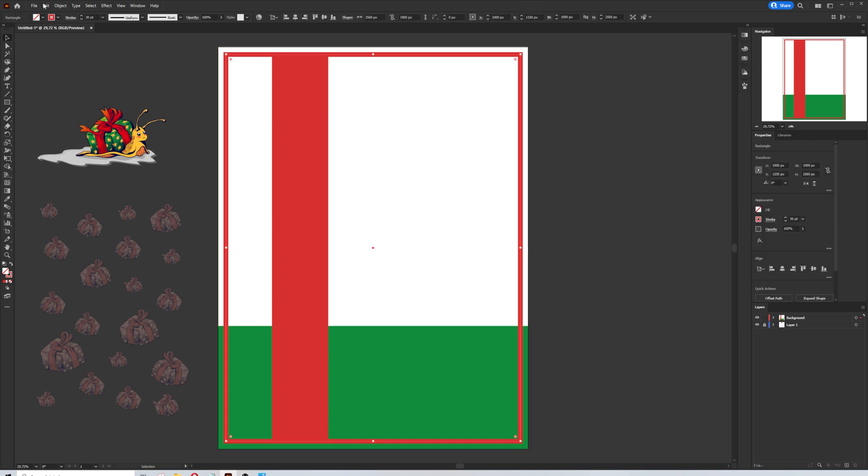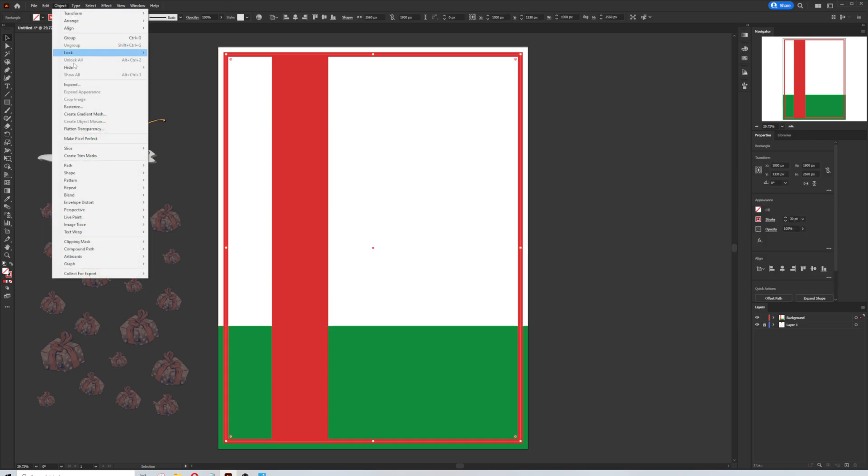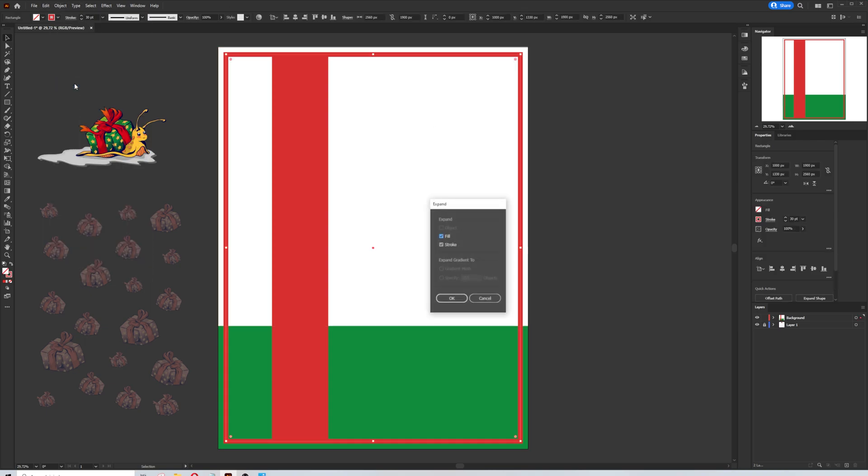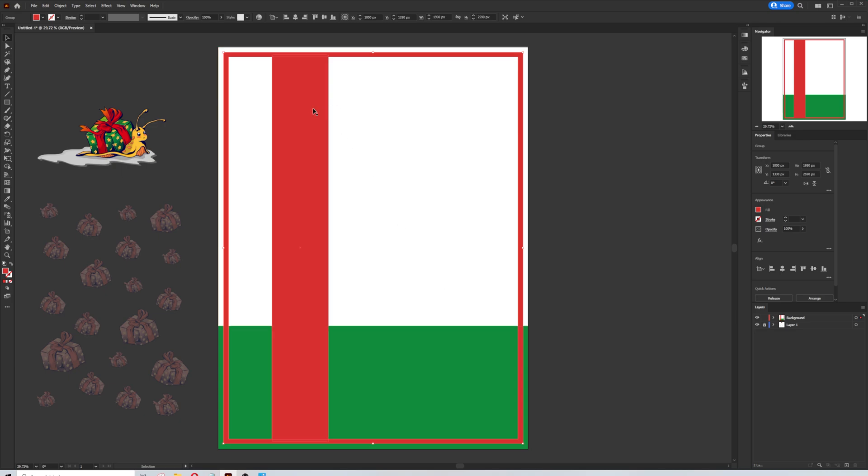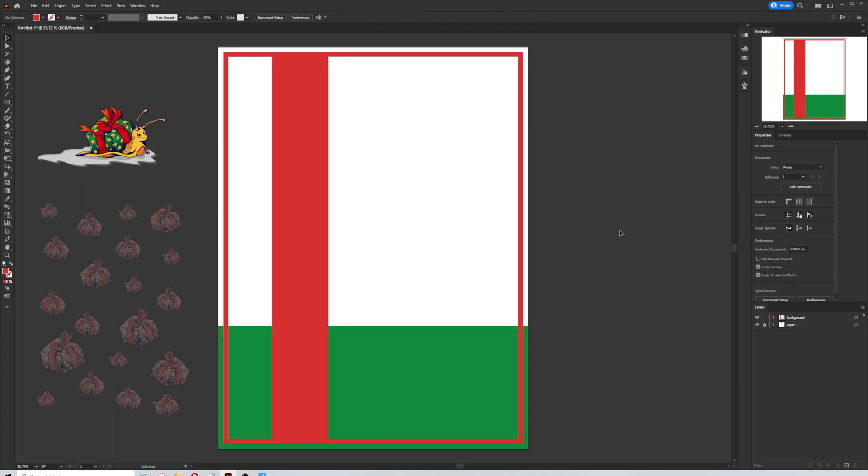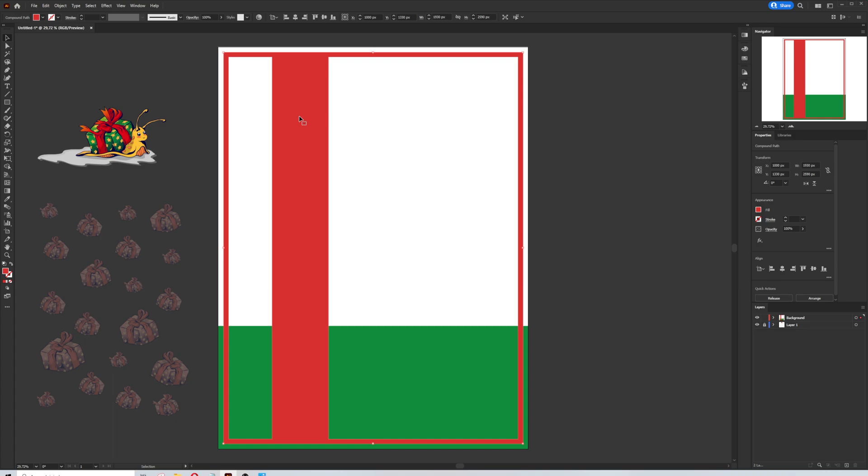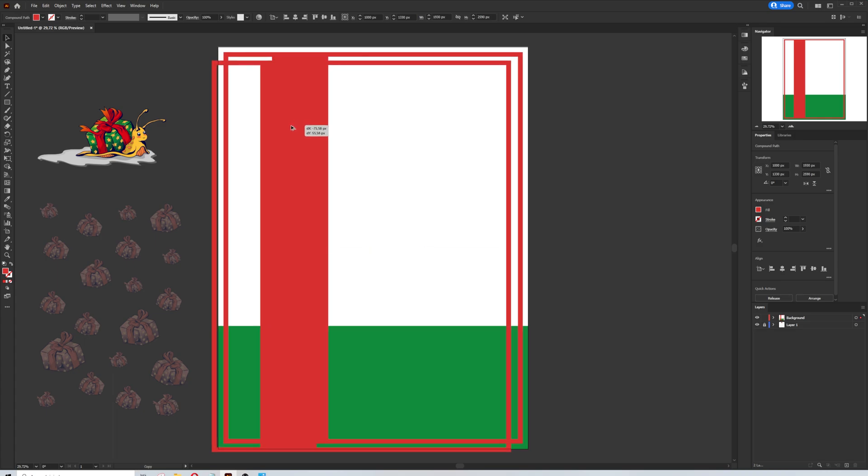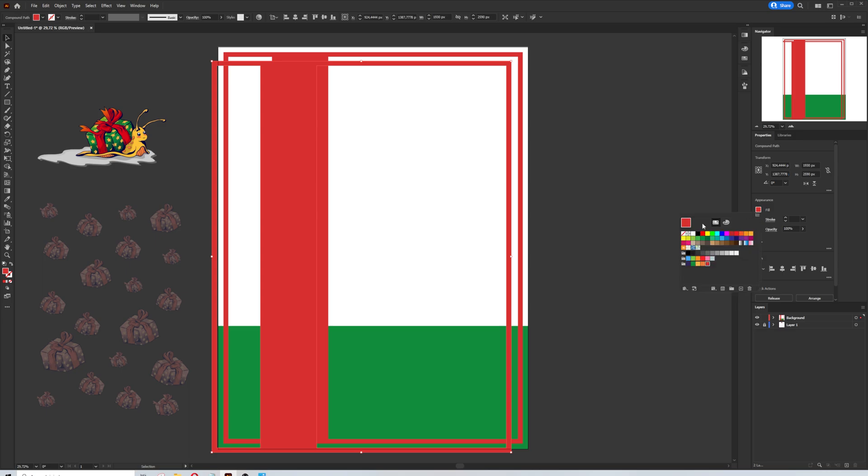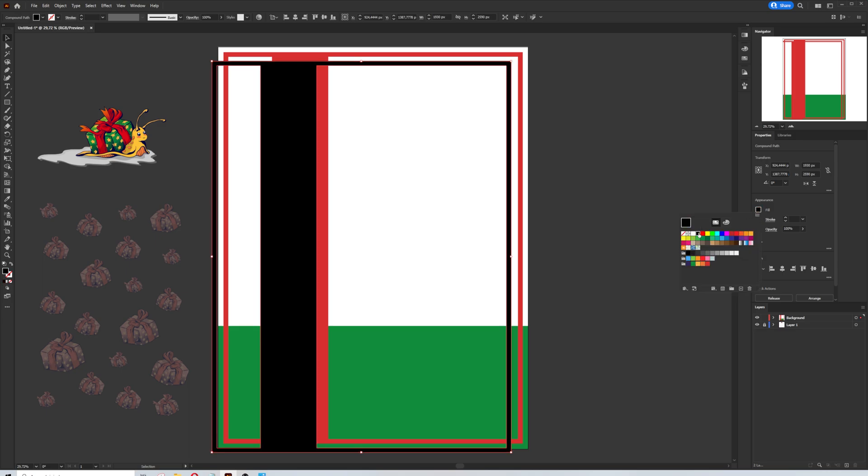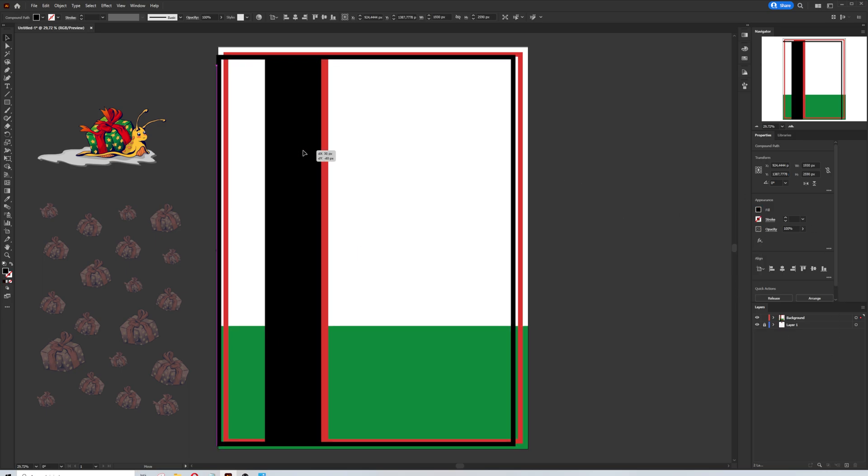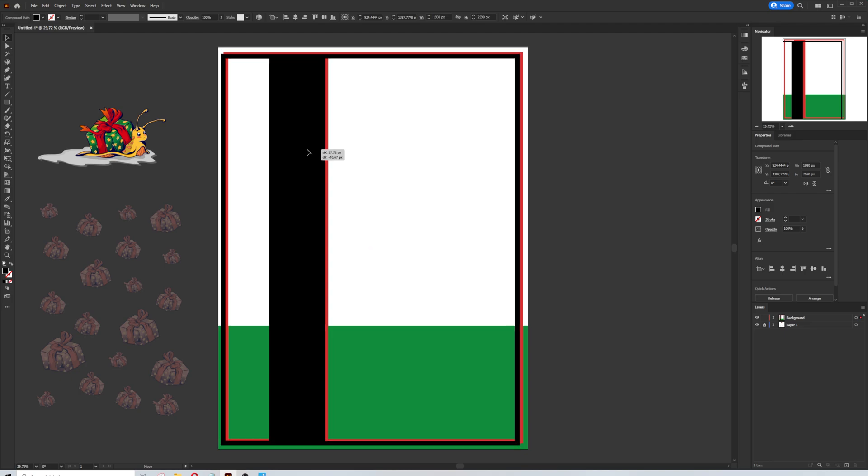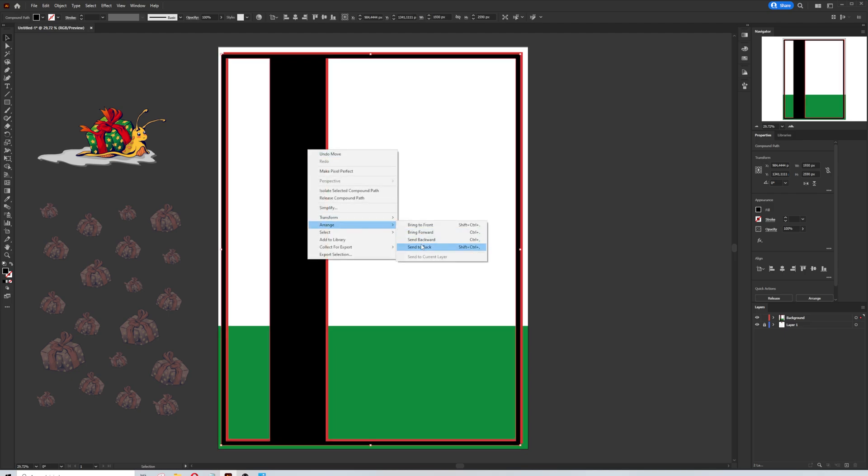Now I can select the frame and expand it in the object menu. The frame will turn to an object shape. Now it's possible to select both and merge them. I'm going to select the shape again, Ctrl-C and Ctrl-F for copy. And change the color to black. I will use this part as a drop shadow.